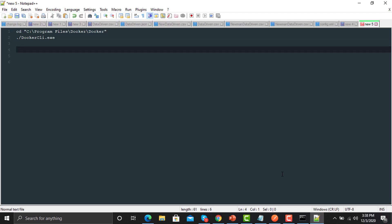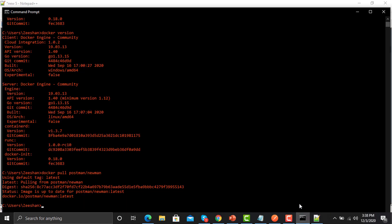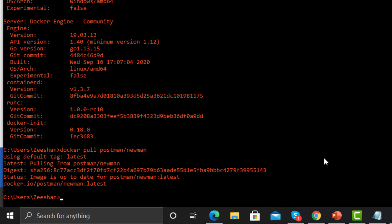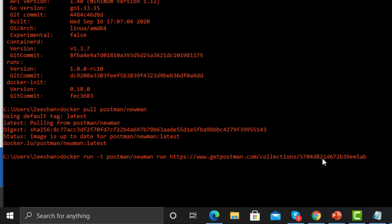Go back to the command prompt. We will use the Docker run command to execute our collection using Newman and Docker. We instruct Docker to run the Newman image and provide the URL or location of the collection after the 'run' argument. Now press Enter to execute.